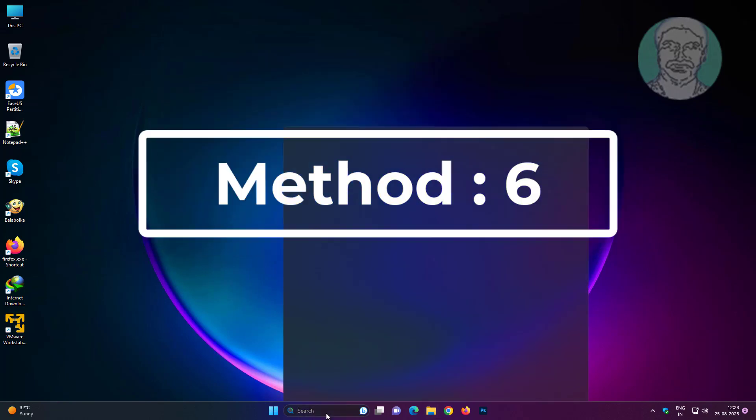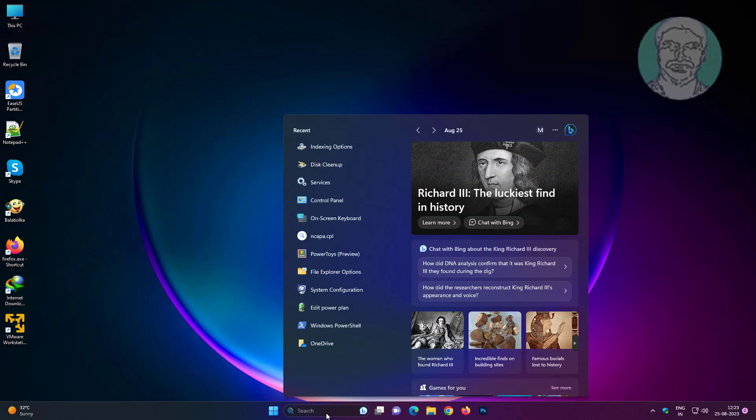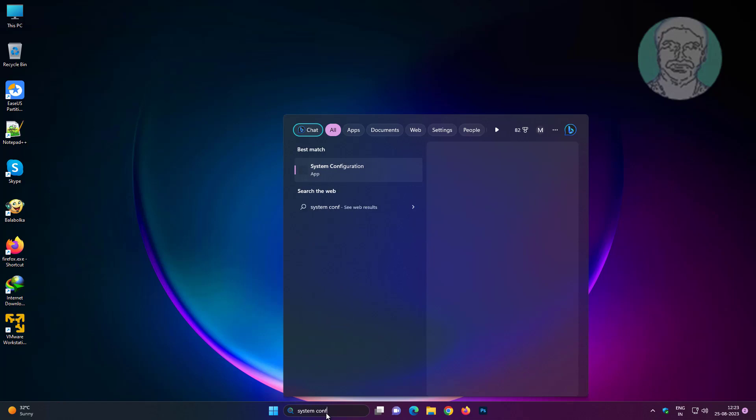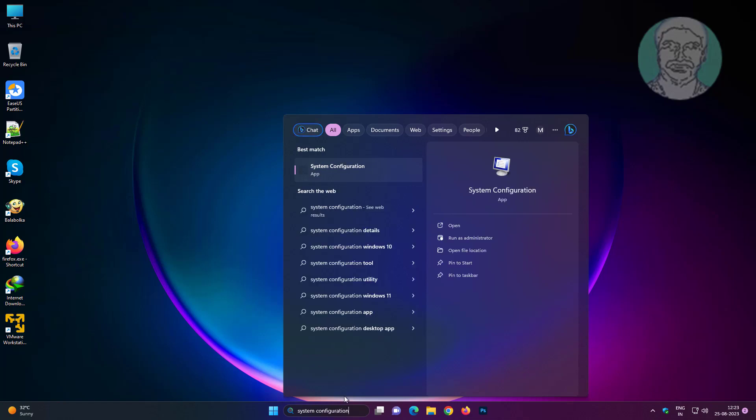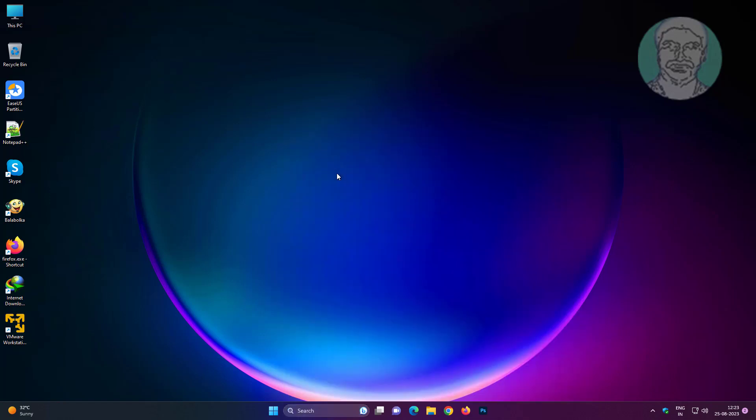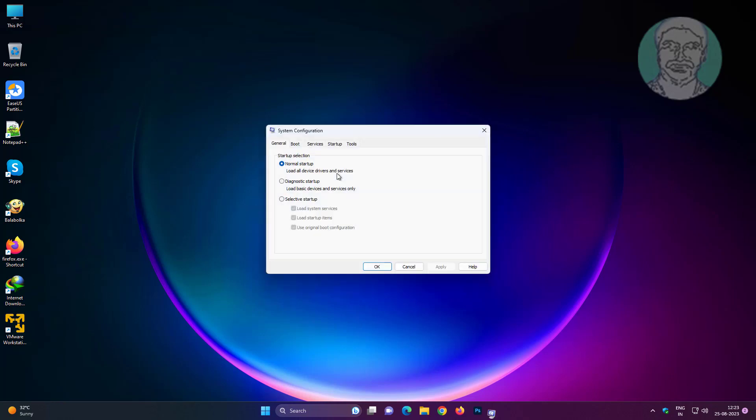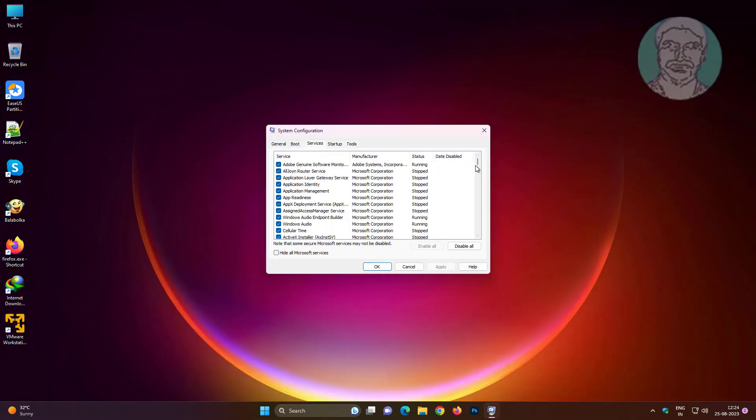Sixth method is to type System Configuration in the Windows search bar, click System Configuration, click the Services tab, uncheck Windows Search, click Apply, and click OK.